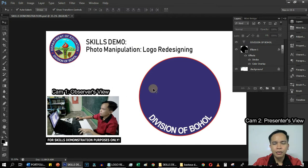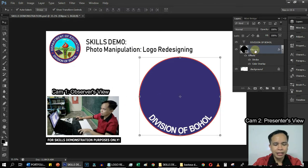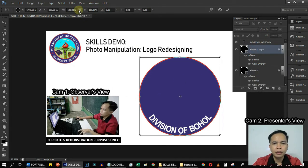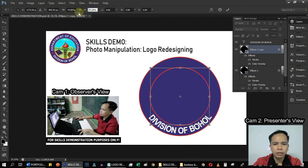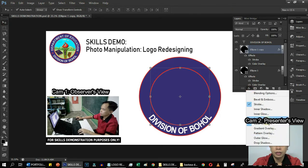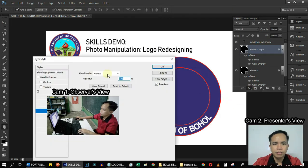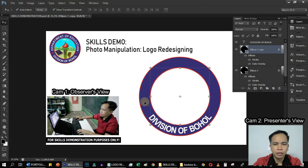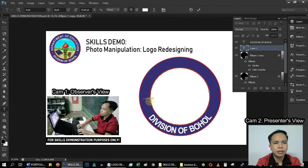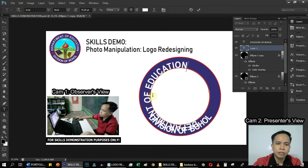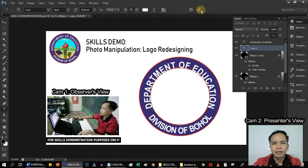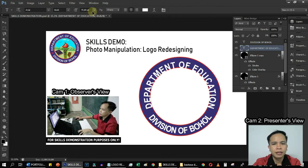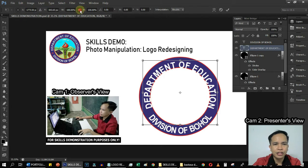The next thing we'll do is to duplicate Ellipse 1. Then add text. And then adjust.